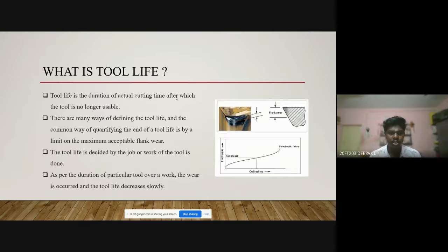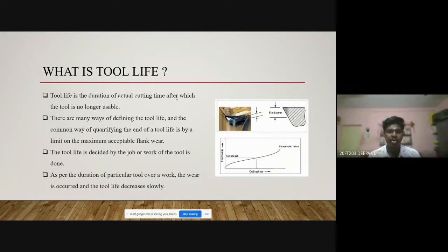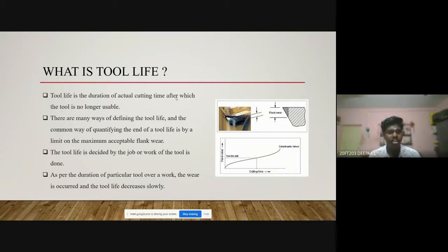Due to these types of wear occurring, the tool life is reduced. Tool life gets reduced because of high cutting forces or cutting speed acting upon it. When a high level of cutting force is applied, the tool may get broken or its tool wear can increase. According to the force and usage of the tool, the tool life is determined.